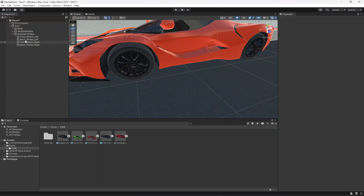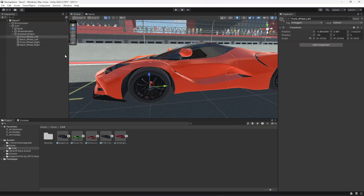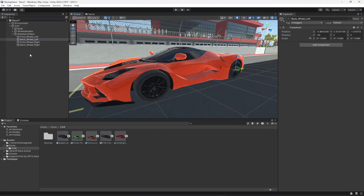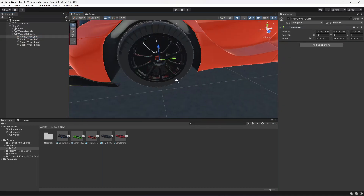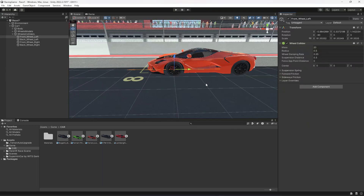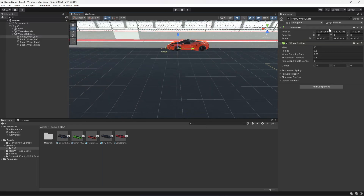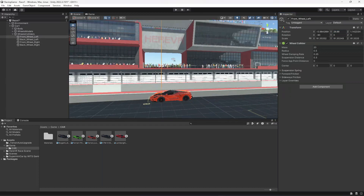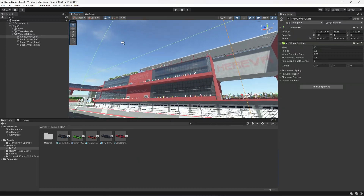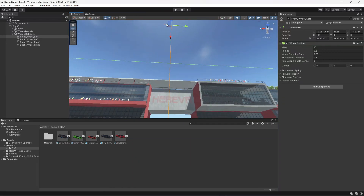If we move it up, as you can see it is just a simple game object on each tire. For the first one we're gonna add a Wheel Collider. As you can see the wheel collider appears at the bottom, so we need to move this up.